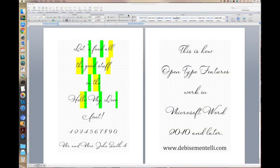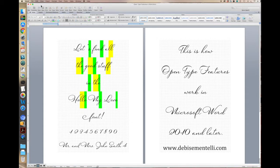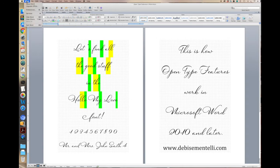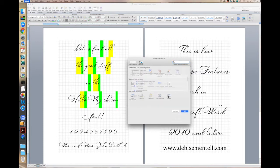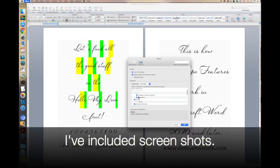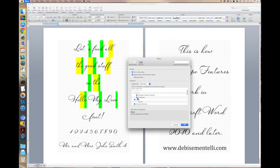If you can't find the typography section at all, you simply go up to Word in the upper left corner, go to Preferences, and then under Personal Settings, Ribbon, and you'll see this middle section and the box that says typography, and you just check that, and then you would click OK.